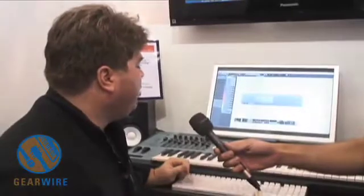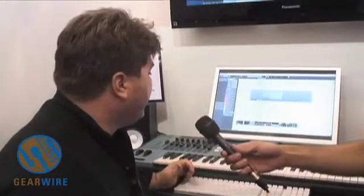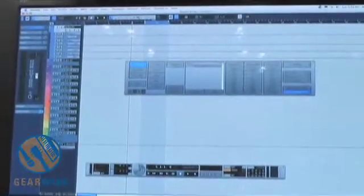We have a brand new Nuendo 4 which we're debuting at the show, and it's going to have a lot of great new features. One of the great things is the automation capabilities. We incorporated a whole new automation panel. There are a lot of things that were one, two, or four or five mouse clicks — we want to reduce that and make it much faster and easier to work with.